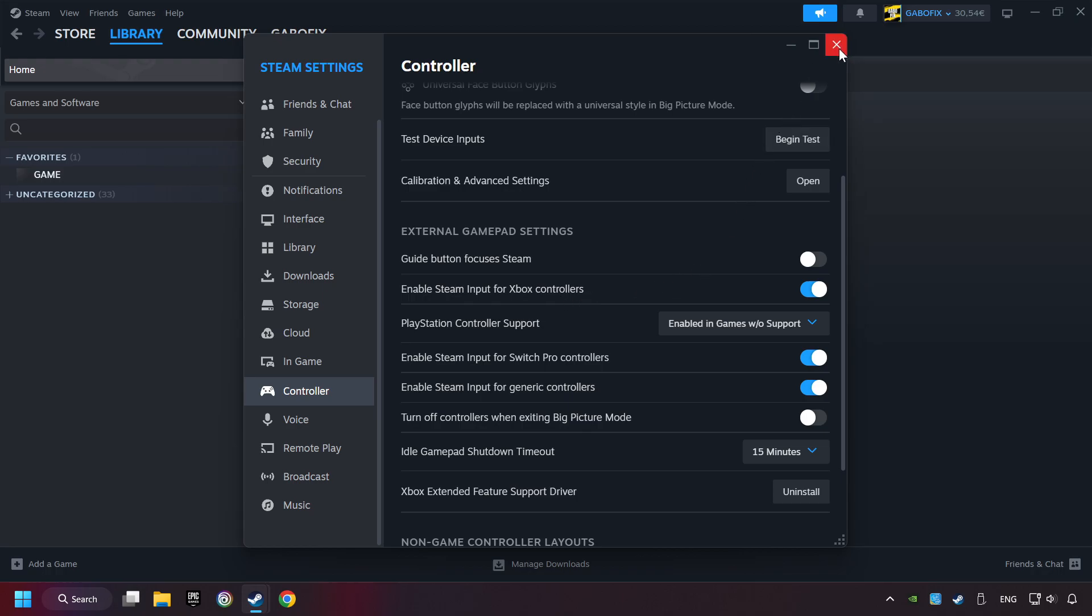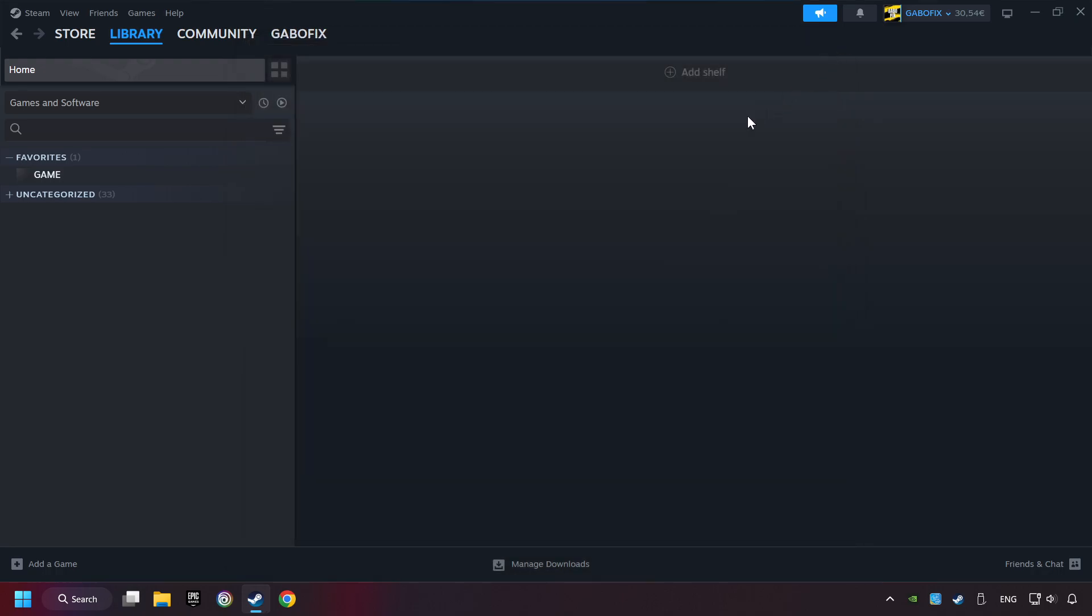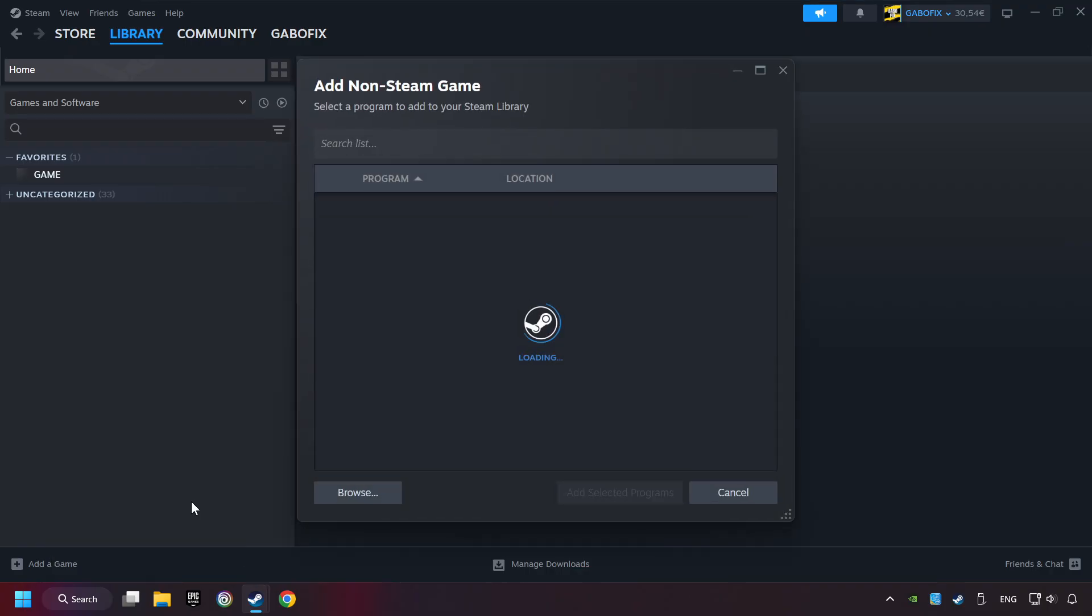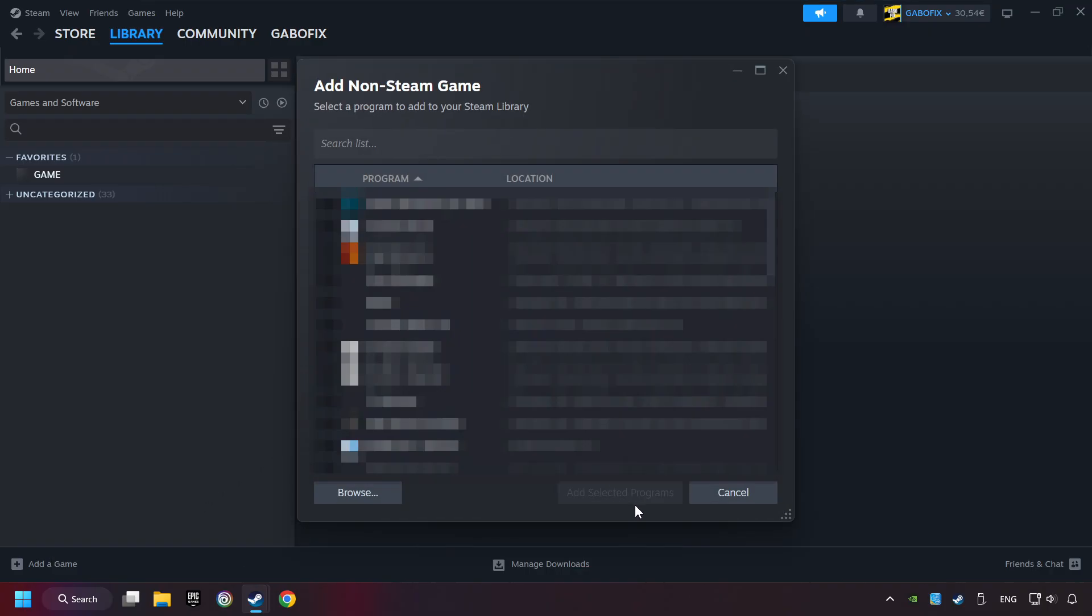Now you can close the settings. If you don't have the game on Steam, then add it by Add a Game. Click on Add a Non-Steam Game. Then select the game that you want to use your controller with. Finally, click on Add Selected Programs.